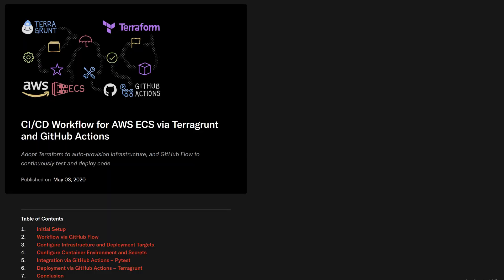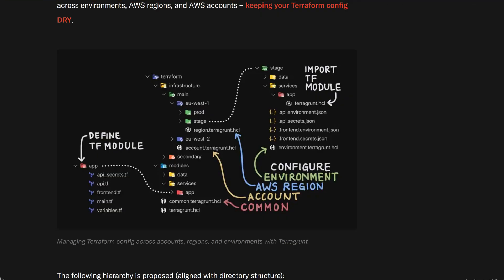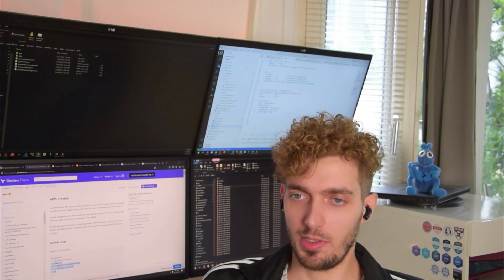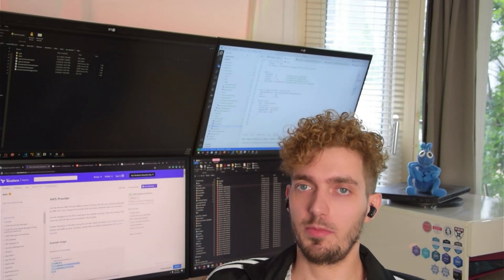As a folder structure for Terragrunt, we're going to split our folders by account, region and environment. The Terragrunt files contain the configuration of our individual stages and will be copied in by Terragrunt into the Terraform definition files. Then we have the Terraform modules.